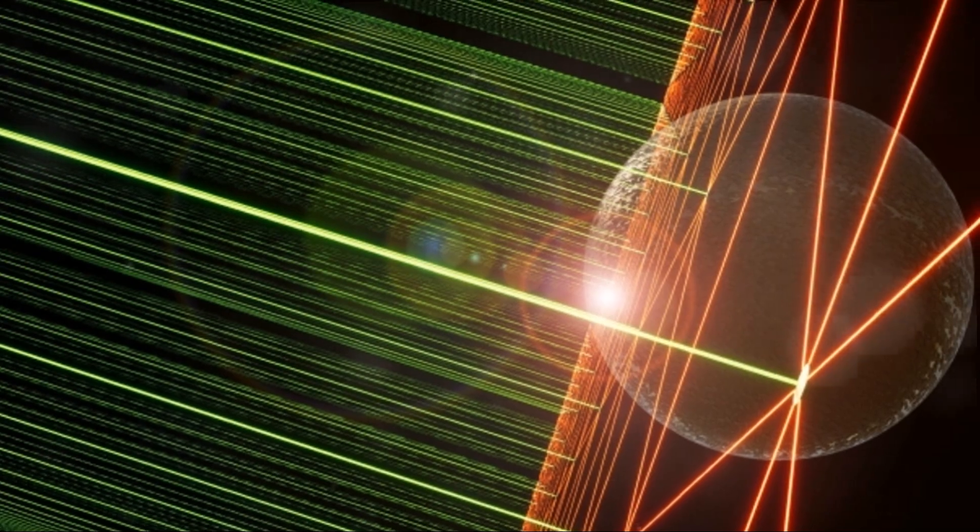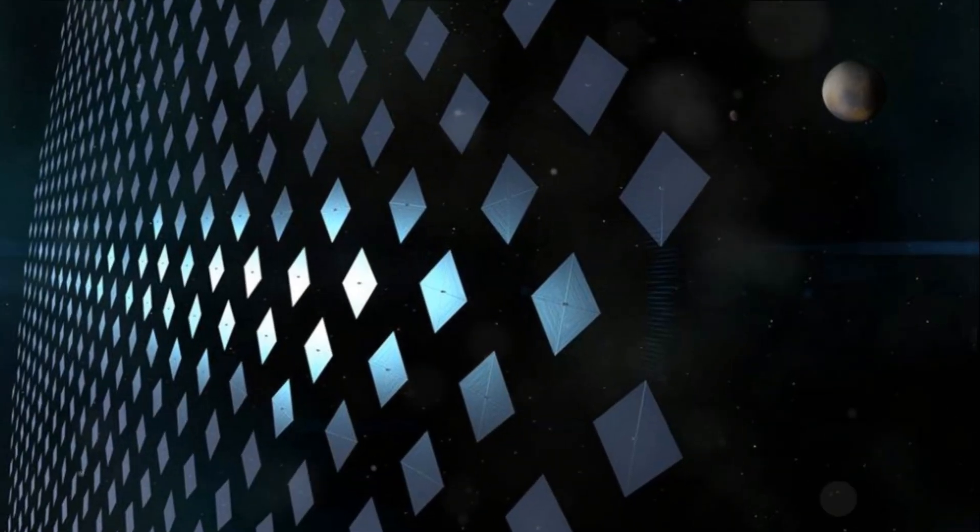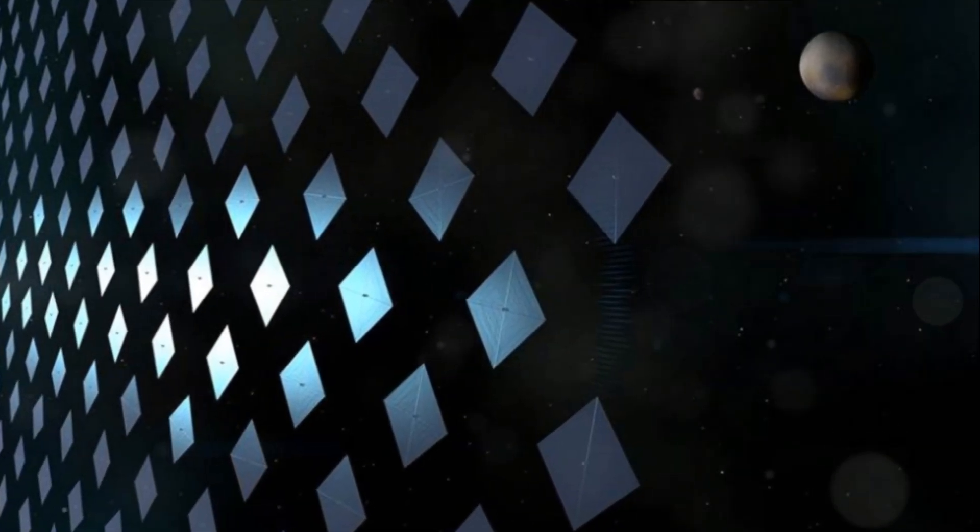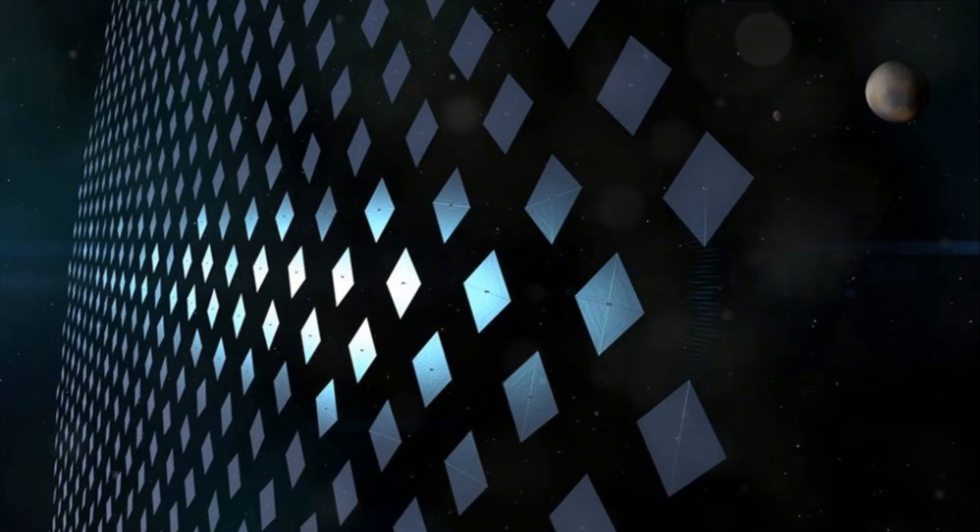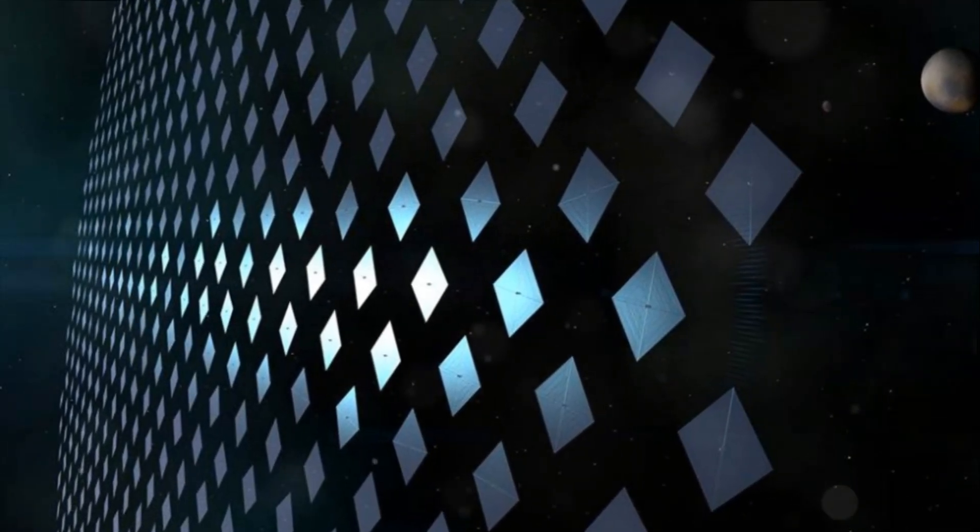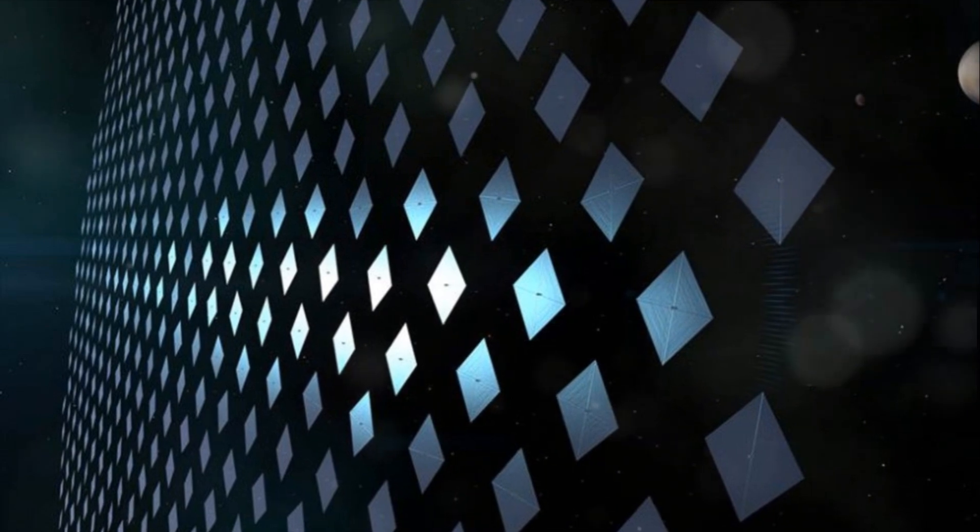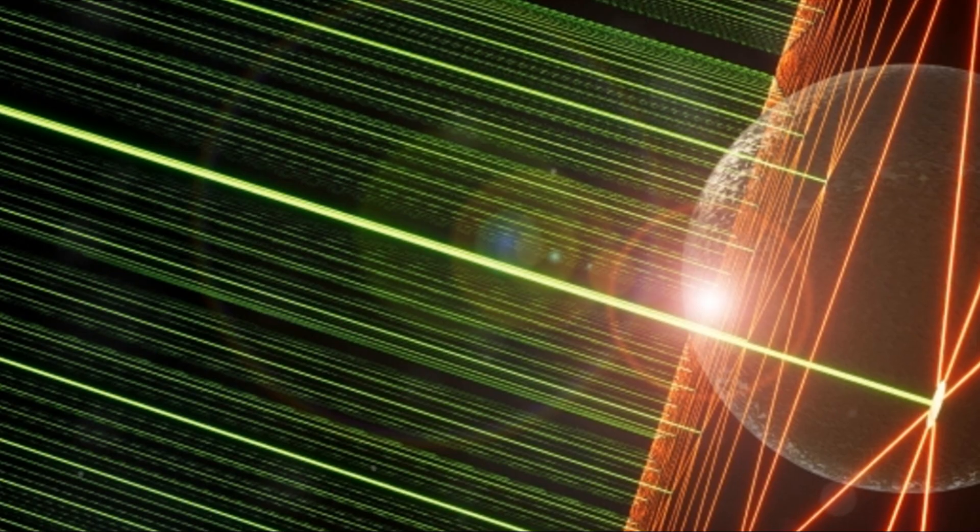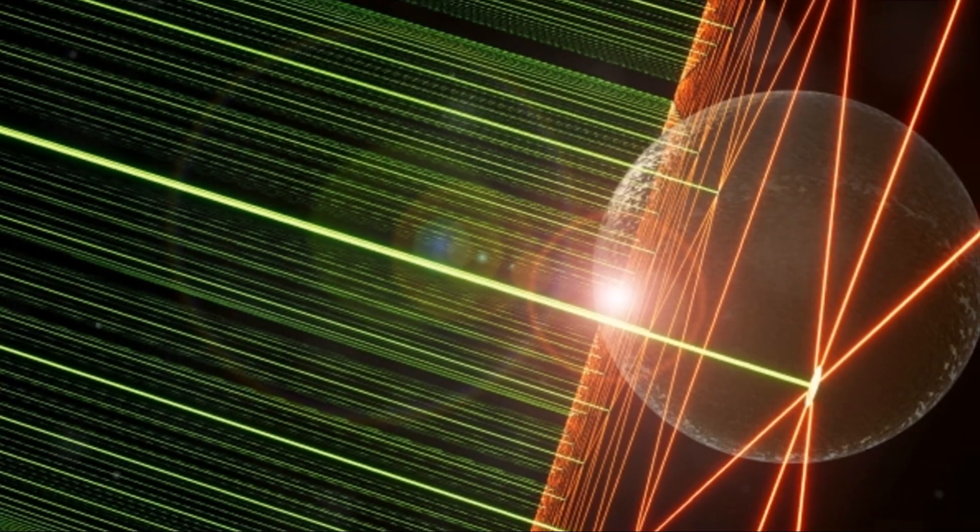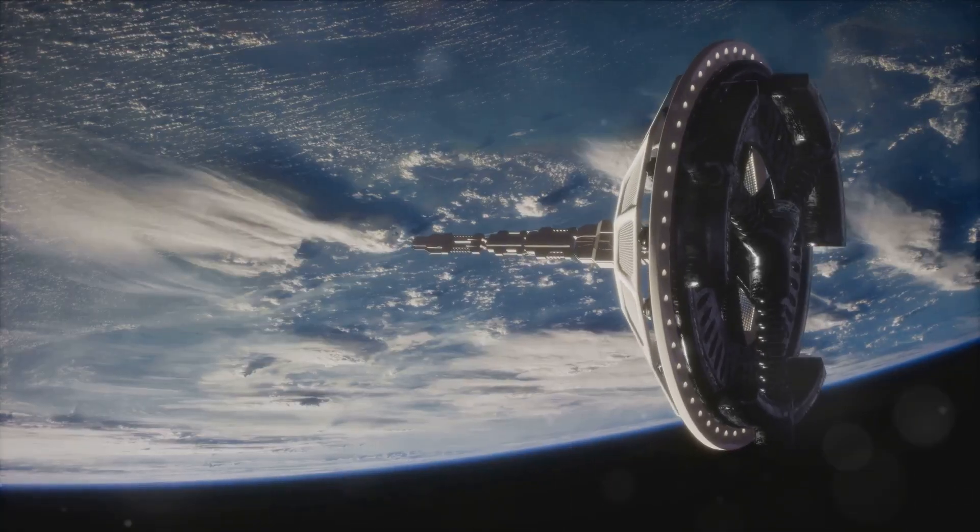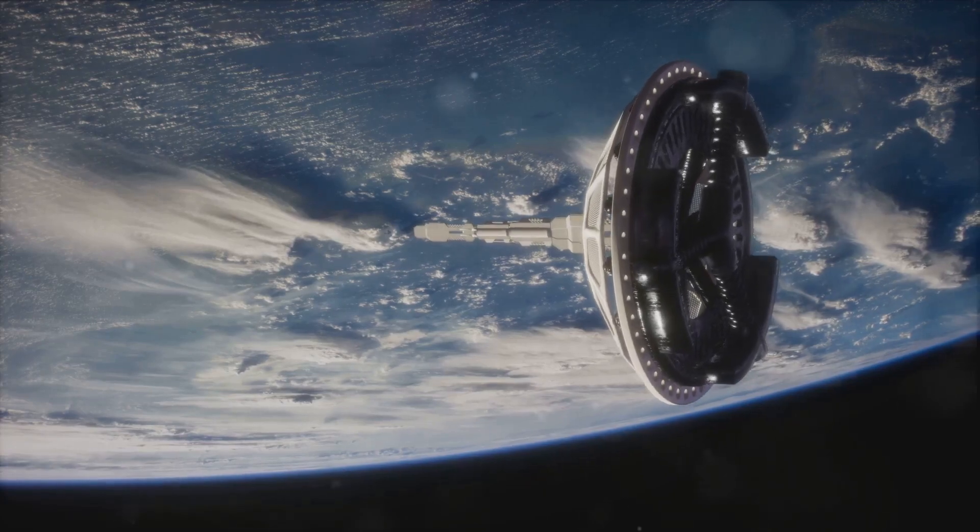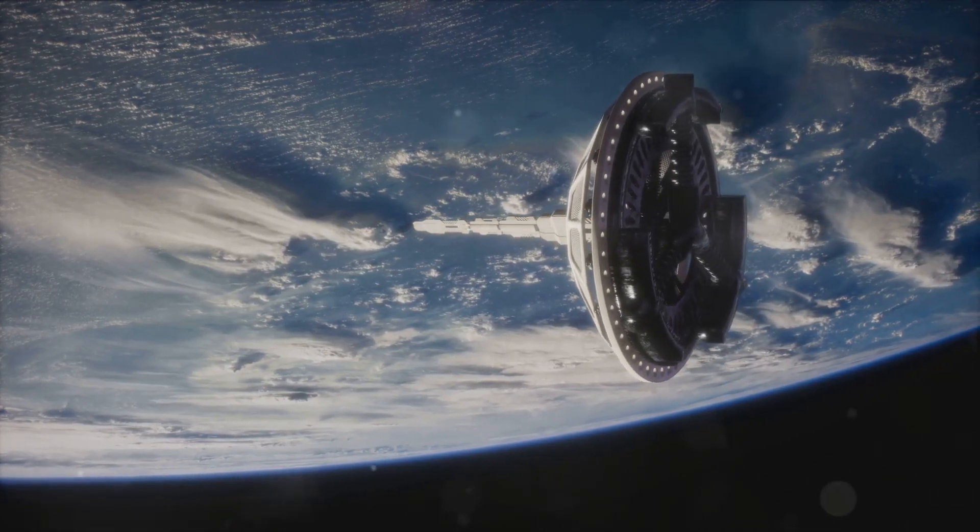Now, let's talk about the swarm concept. This mission won't involve just one spacecraft. Instead, NASA plans to send a swarm of small spacecraft, each one about the size of a loaf of bread. This approach has several advantages. Firstly, it's more resilient. If one spacecraft fails, others can continue the mission. Also, by spreading out, the swarm can cover a larger area and gather more data. Think of it as casting a wide net into the sea of stars.